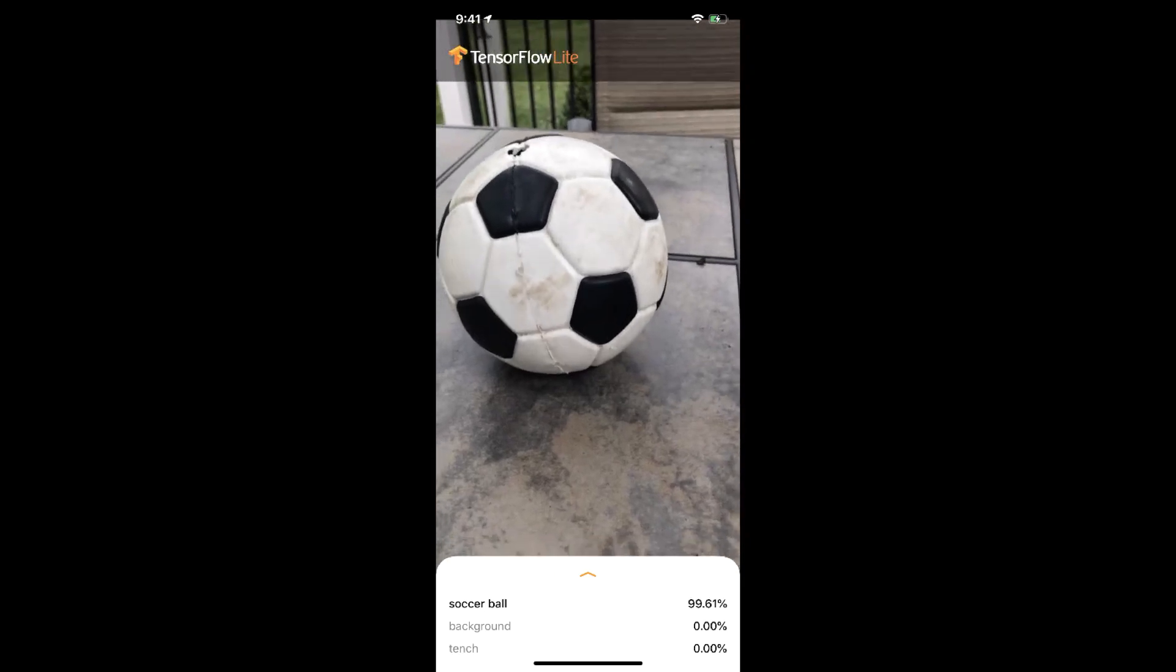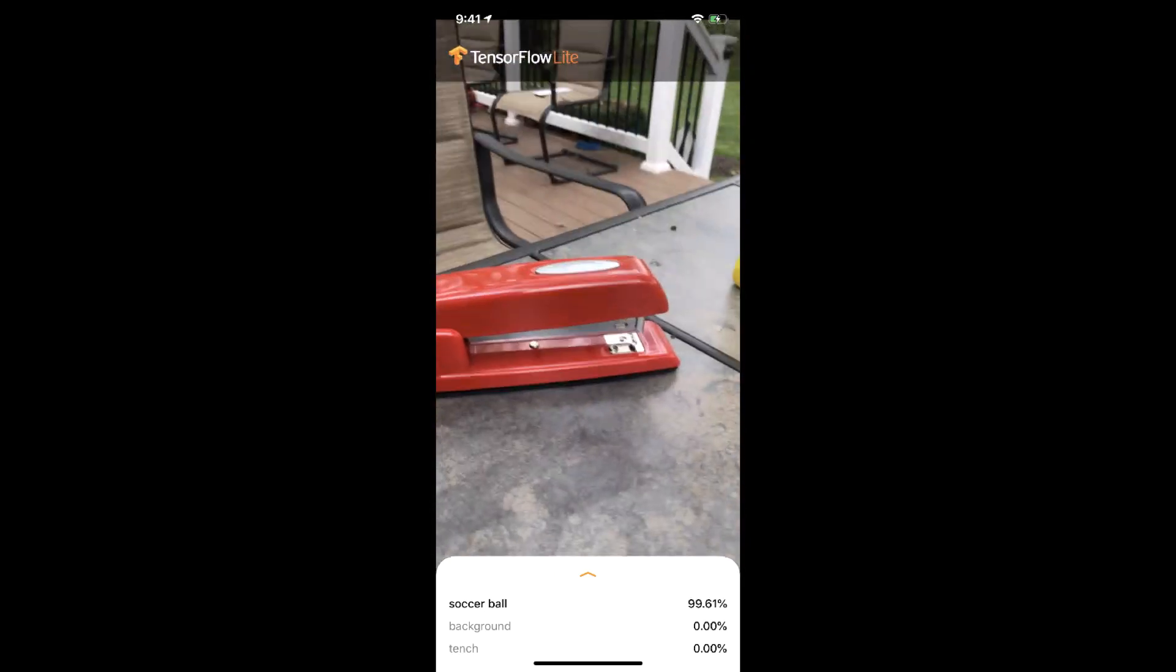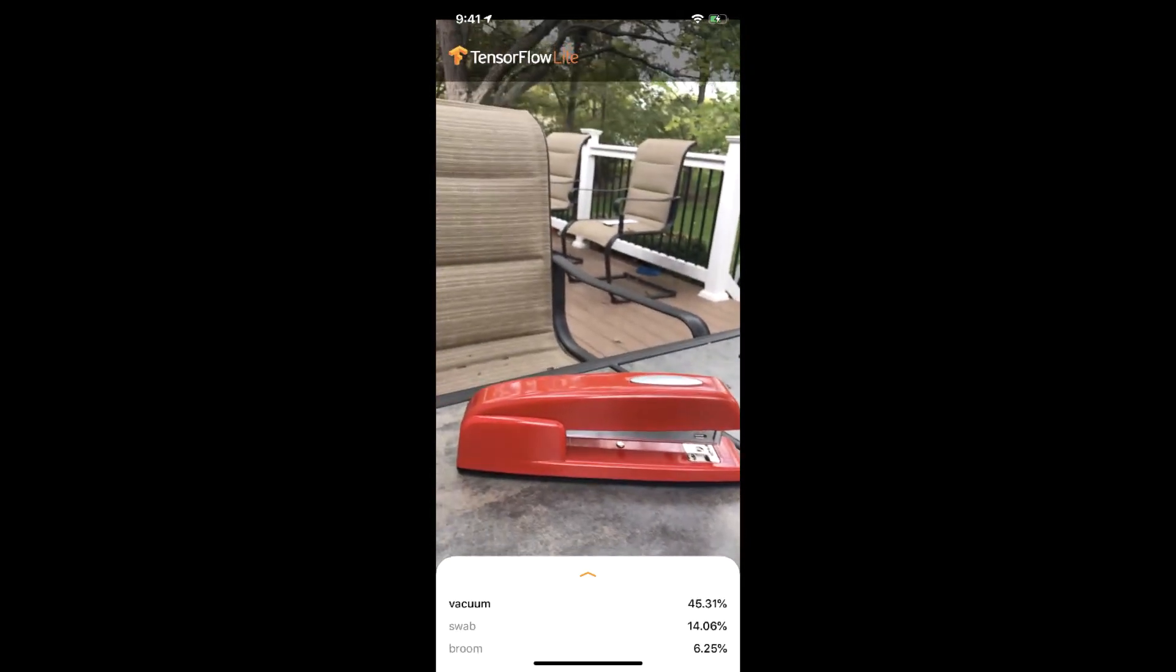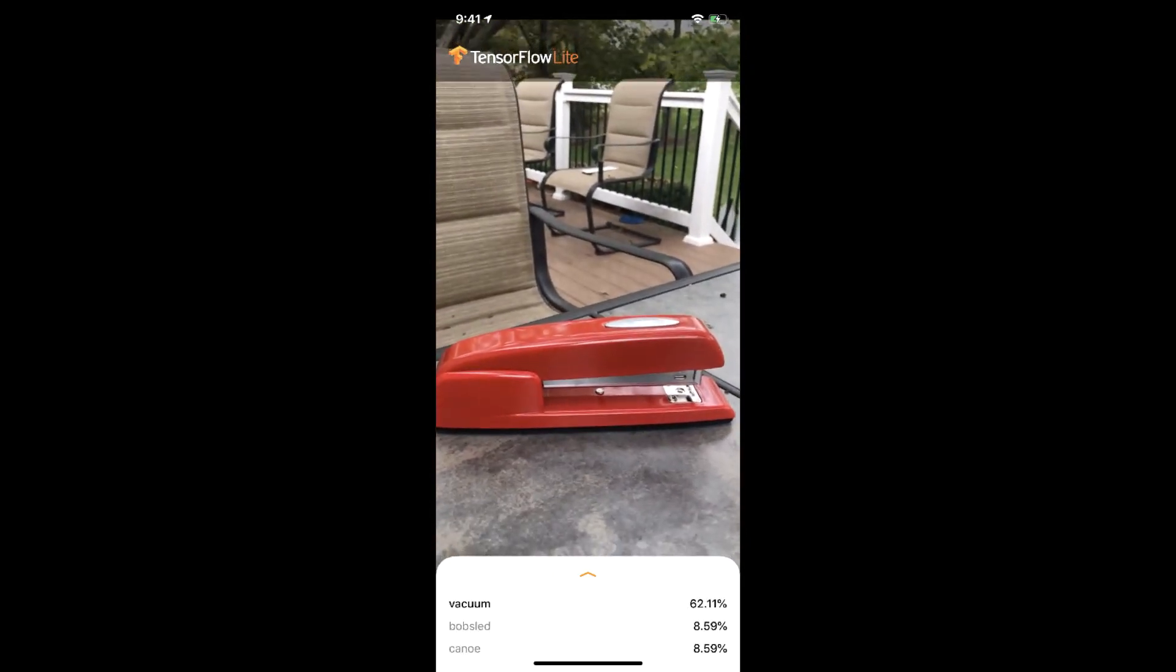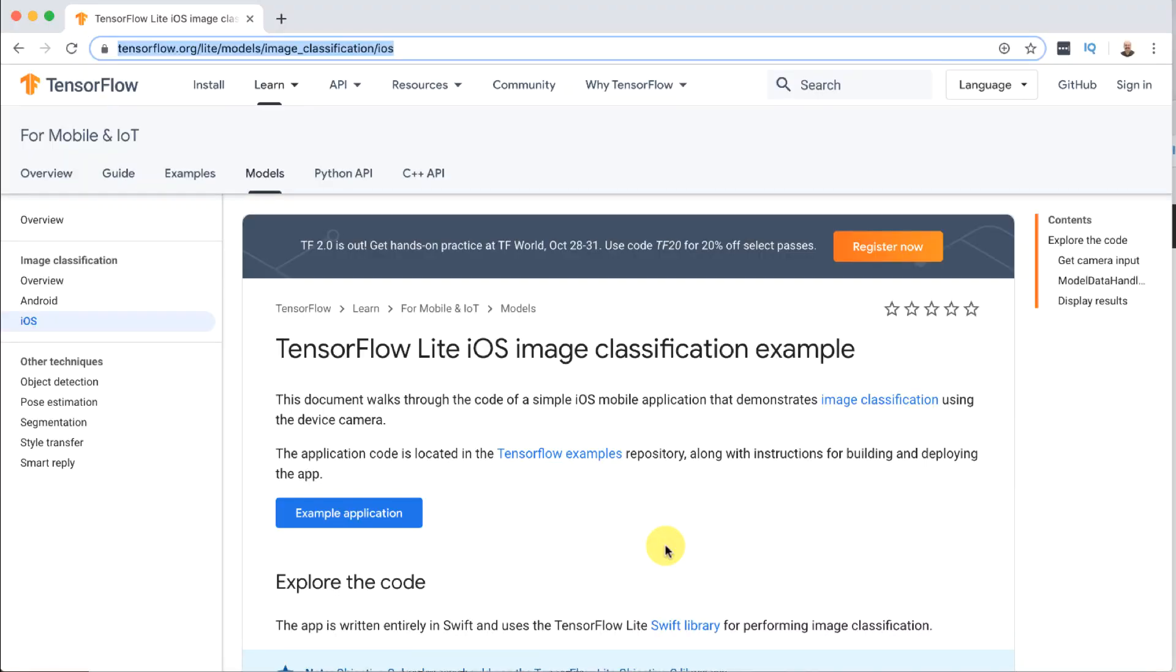And this is the app that we're going to create. You can see it recognizing a few things here. We'll get more into this later. Okay so let's build a iOS app.